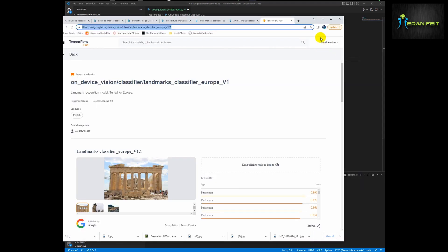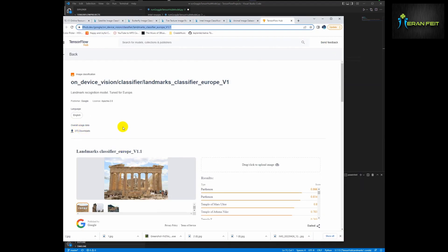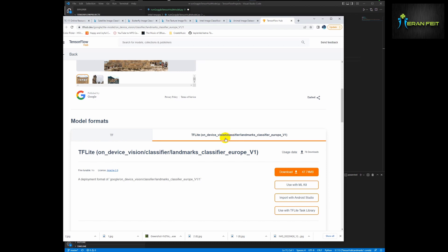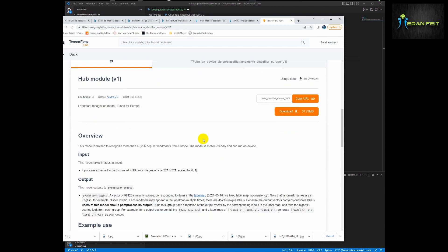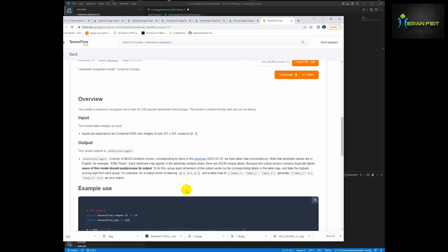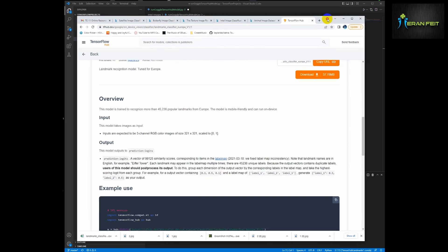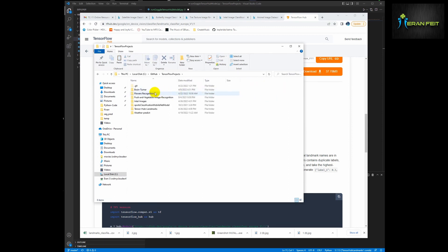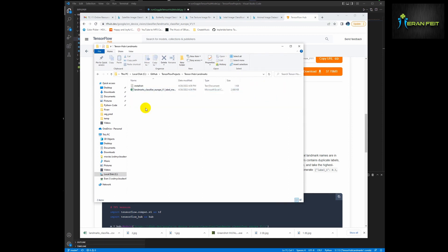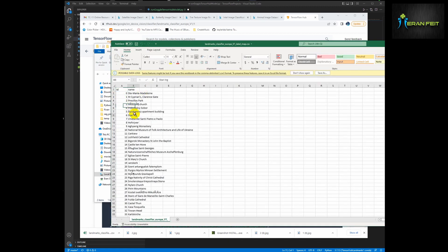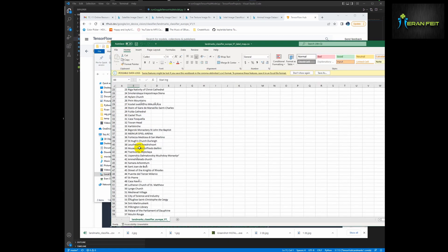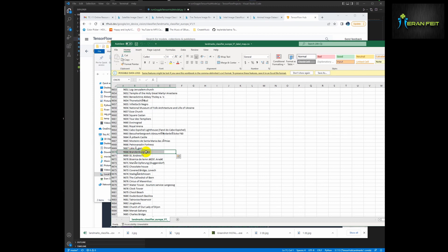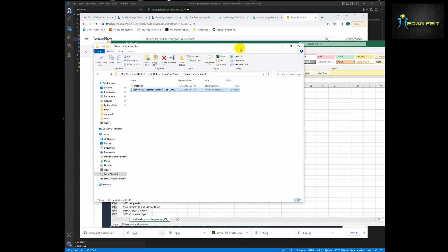Now we need a file that has all the labels, so we look for the download link on this page. Here is the label map — it's a CSV file. Let's open it. I will copy it to our working directory. You can see there is an ID number and there is a text — the text of the landmarks. Let's look for the Brandenburg Gate in Berlin.